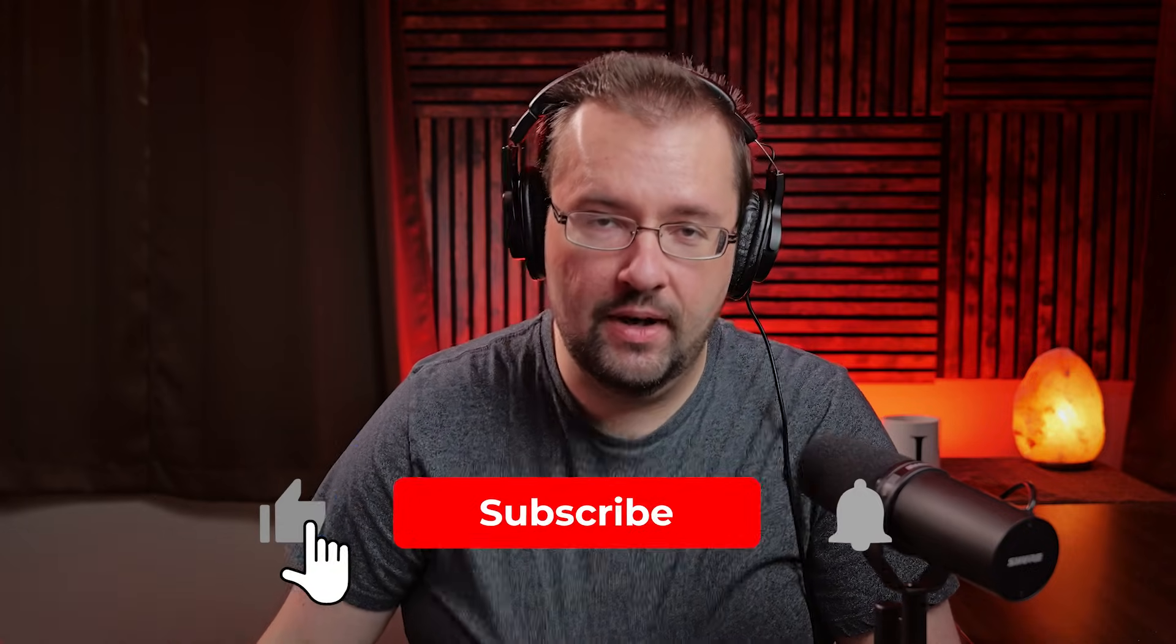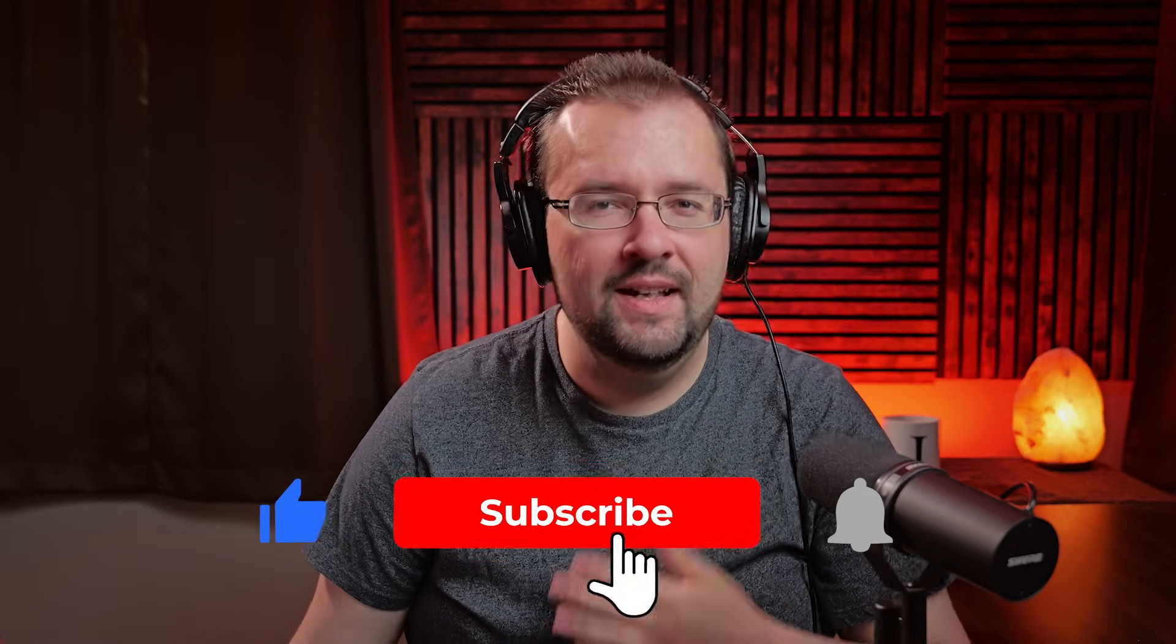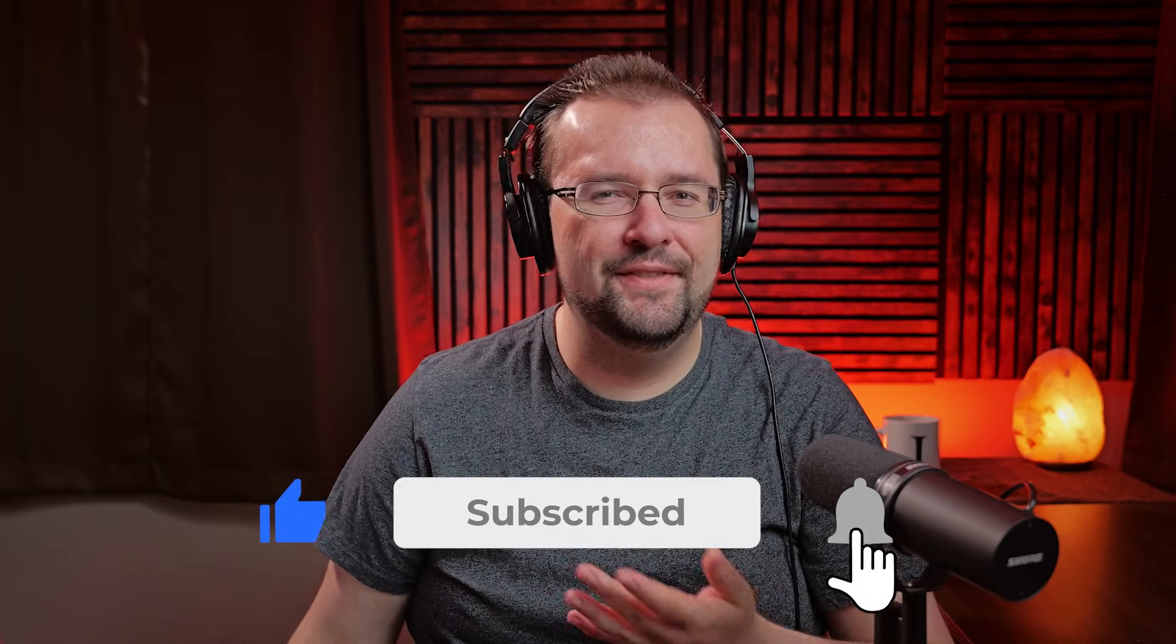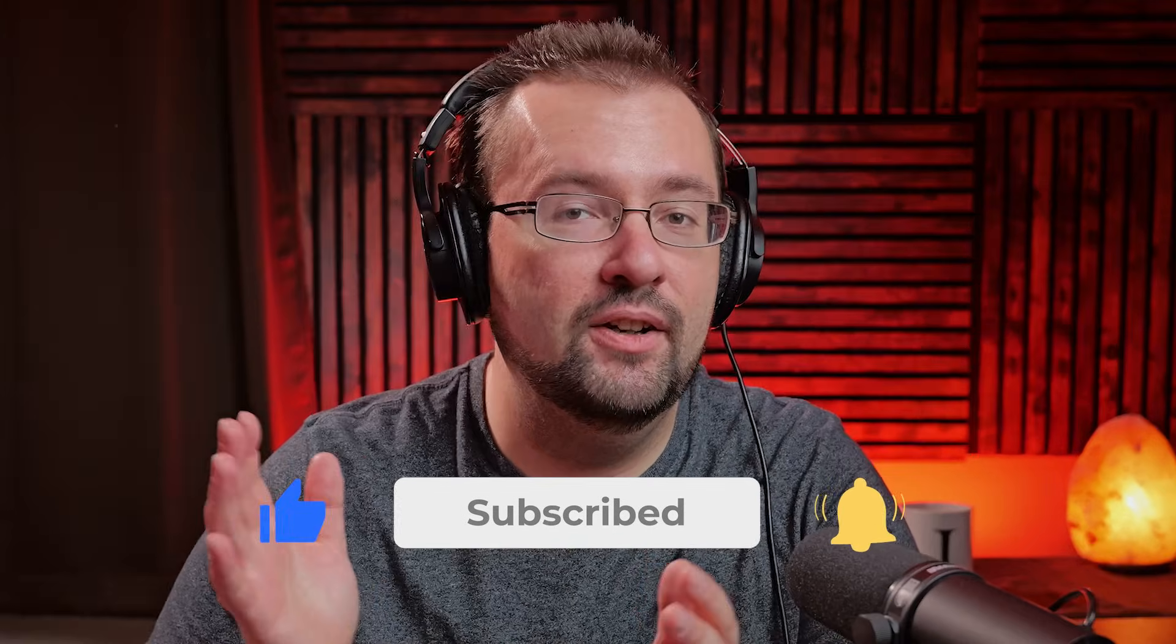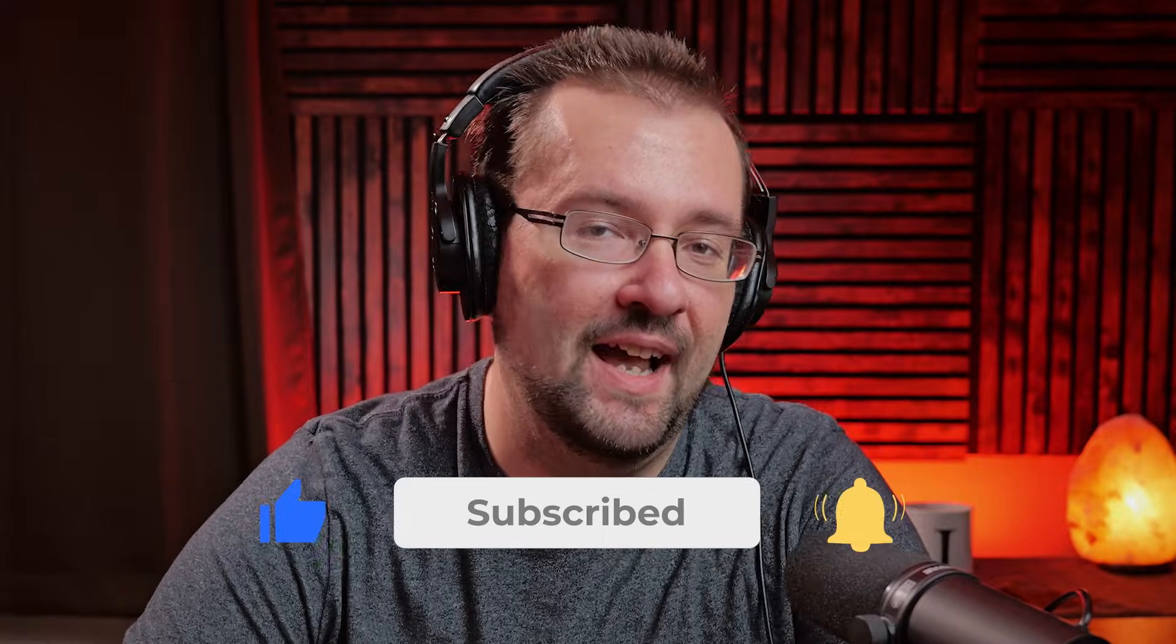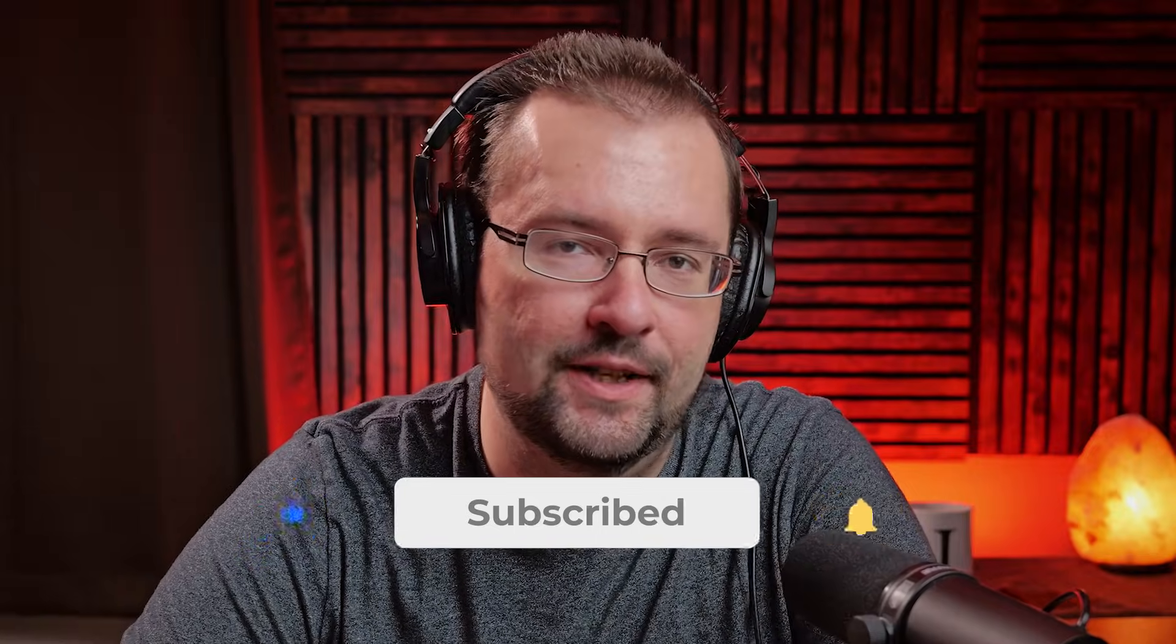Before we get started with today's video, I did want to mention that I'm giving away a free video editing t-shirt. If you want to enter to win one of these, all you have to do is subscribe to the channel, leave a like on this video, and leave a comment down below. Good luck and now let's dive into today's video.